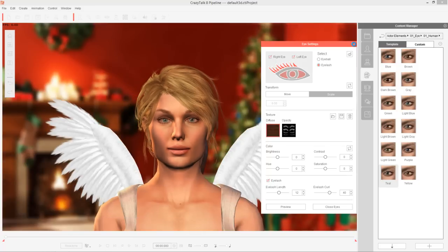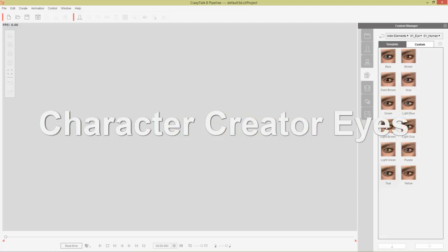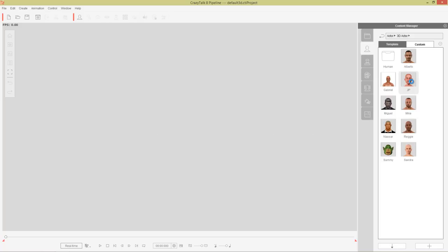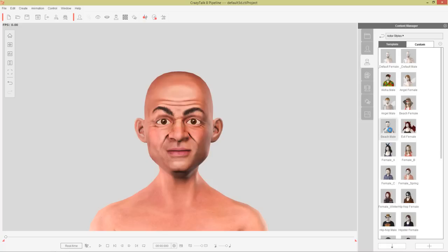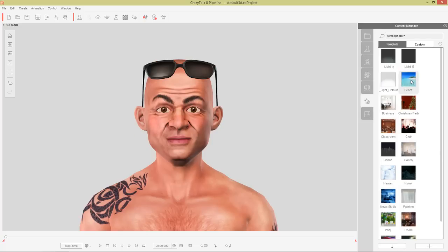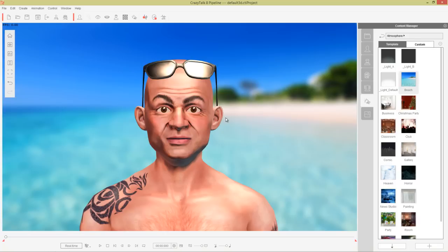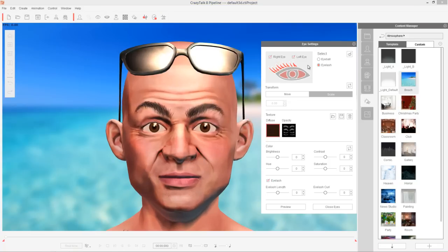Let's close down the eye settings and take a look at a different type of character. Let's select a new project — we don't need to save this one. Let's go to actors and add in our boy JP. I'm going to give him a beach male template actor style and an atmosphere like he's at the beach. Now JP is a little bit different from the previous character. Let's go into the eye settings for JP — he's actually a character that was created in Character Creator and imported into CrazyTalk 8. Notice the diffuse map on the eyes is slightly different.